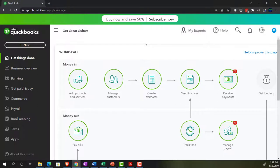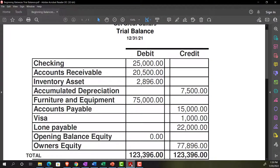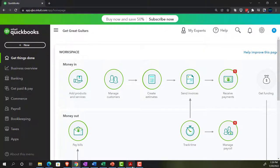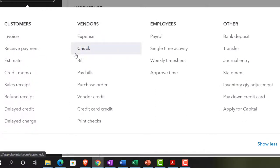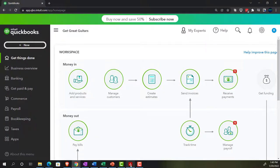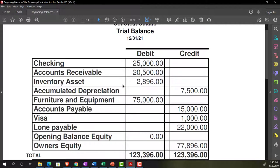Our goal is to get our beginning balances into the system — laying down those foundational things before we start entering current transactions, typically done by hitting the plus button and entering forms like invoices, estimates, expenses, bills, and checks. We'll start with one of the more difficult items: inventory. We're seeing the imbalance of the inventory items, which is essentially the cost. If I'm tracking inventory within the system, I also want to track the units and their costs on a perpetual inventory system.